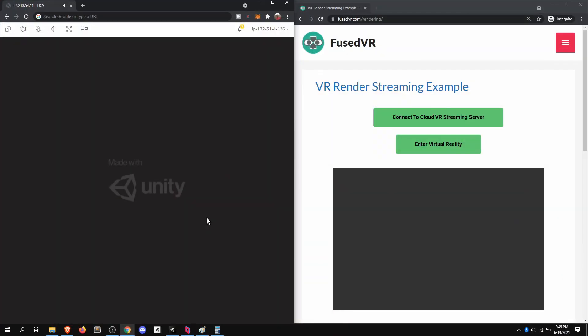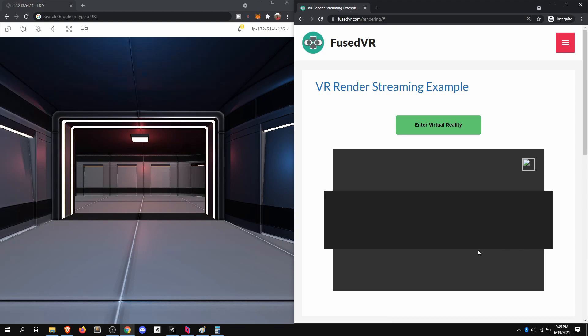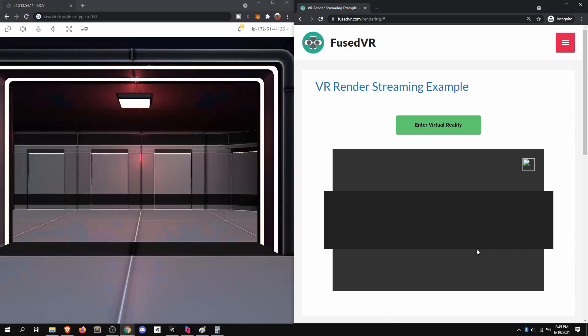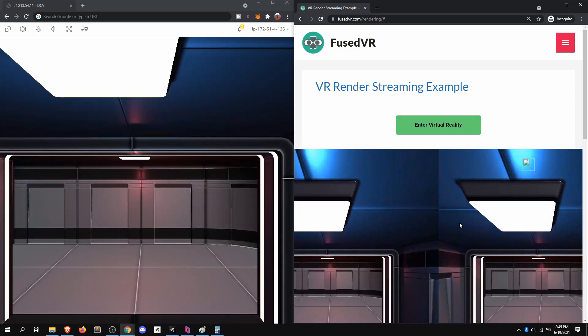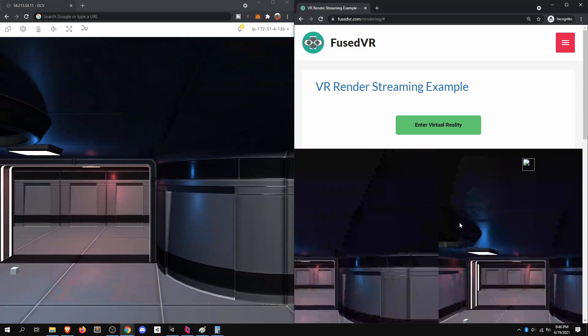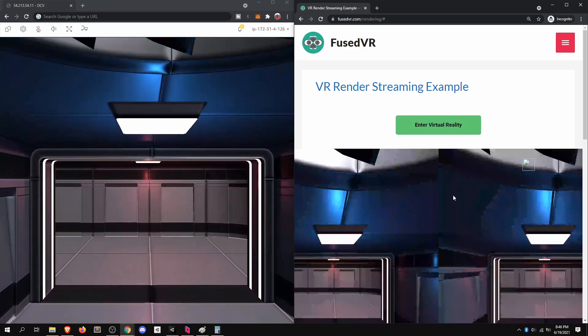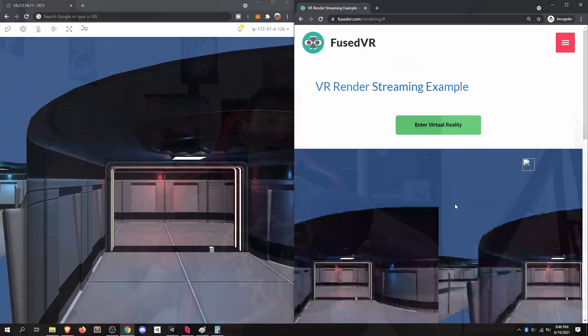Hey everyone, Fuseman coming at you. Following up on our VR and WebXR WebRTC video, I want to dive a little bit deeper into the client side of this whole architecture and talk through the responsibilities of the client in this ecosystem, how it works, and at a very high level, what were the decisions made to actually build it up.